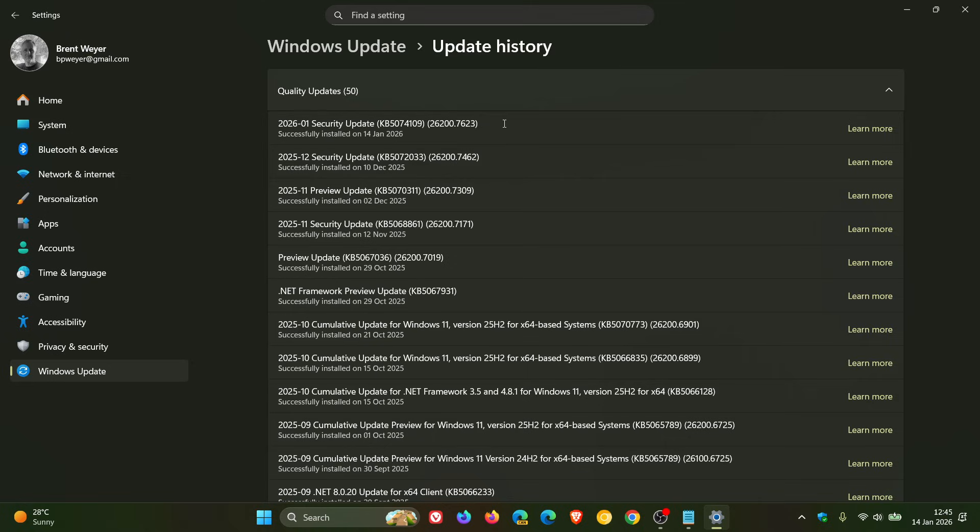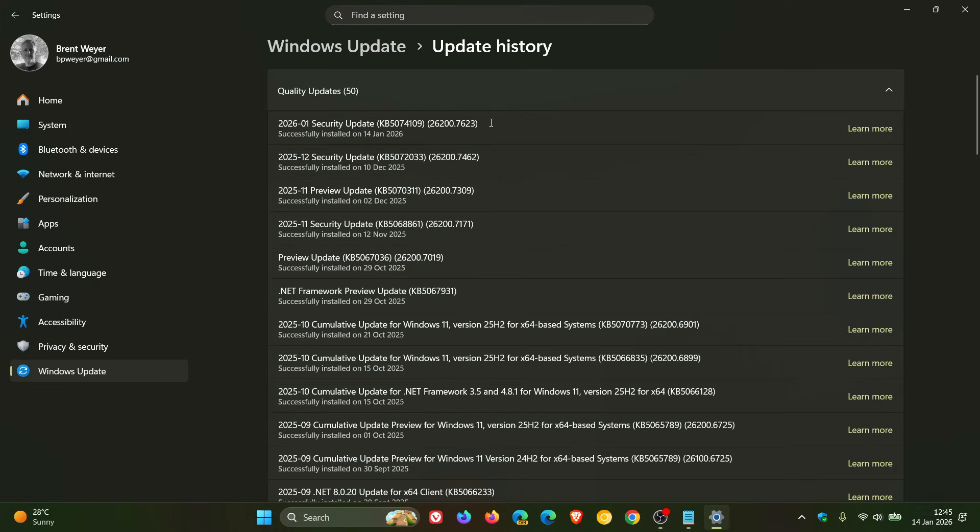And then over and above that, we also get another five critical severity vulnerabilities that have also been patched. So an important security update for Windows 11, 24, and 25H2.